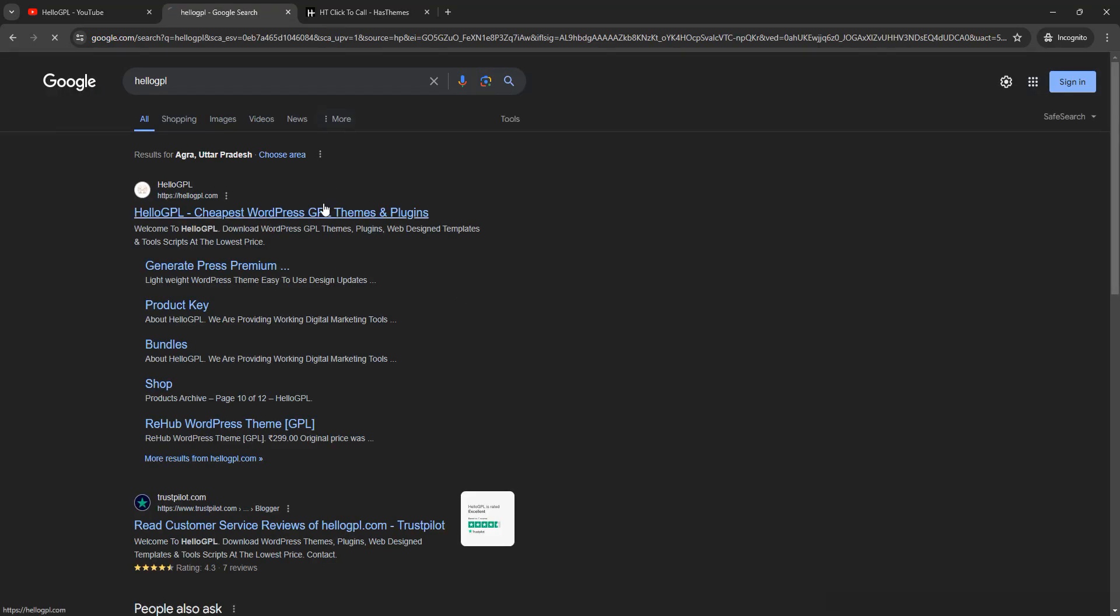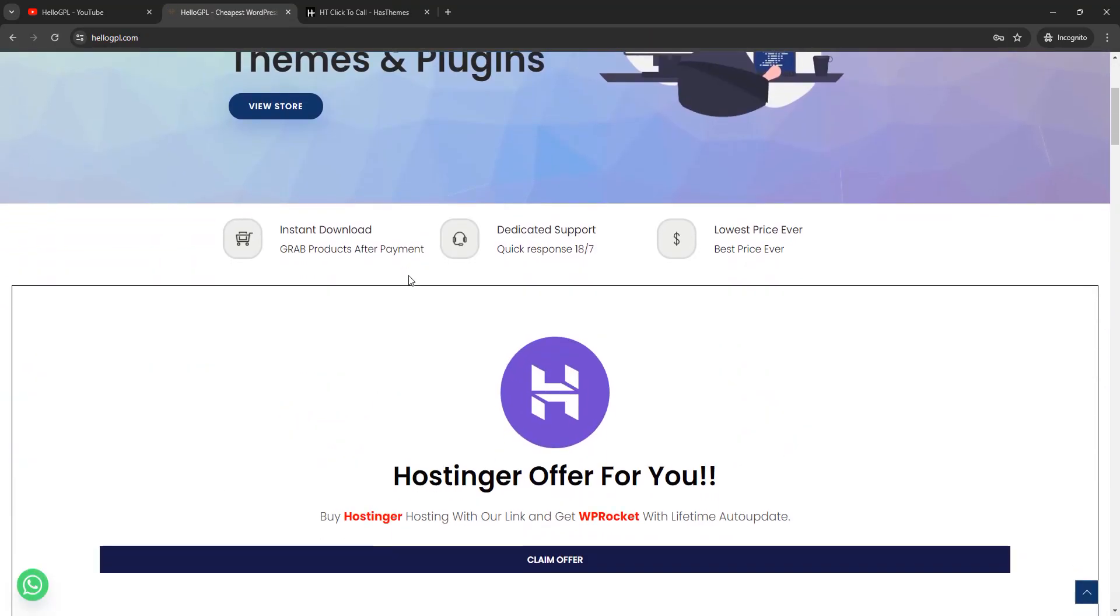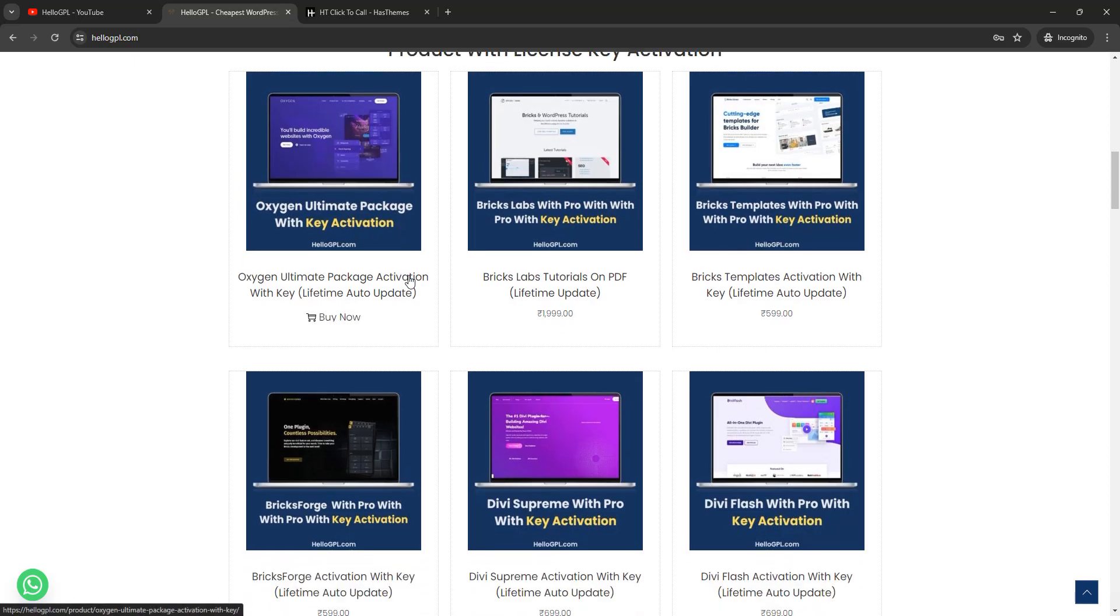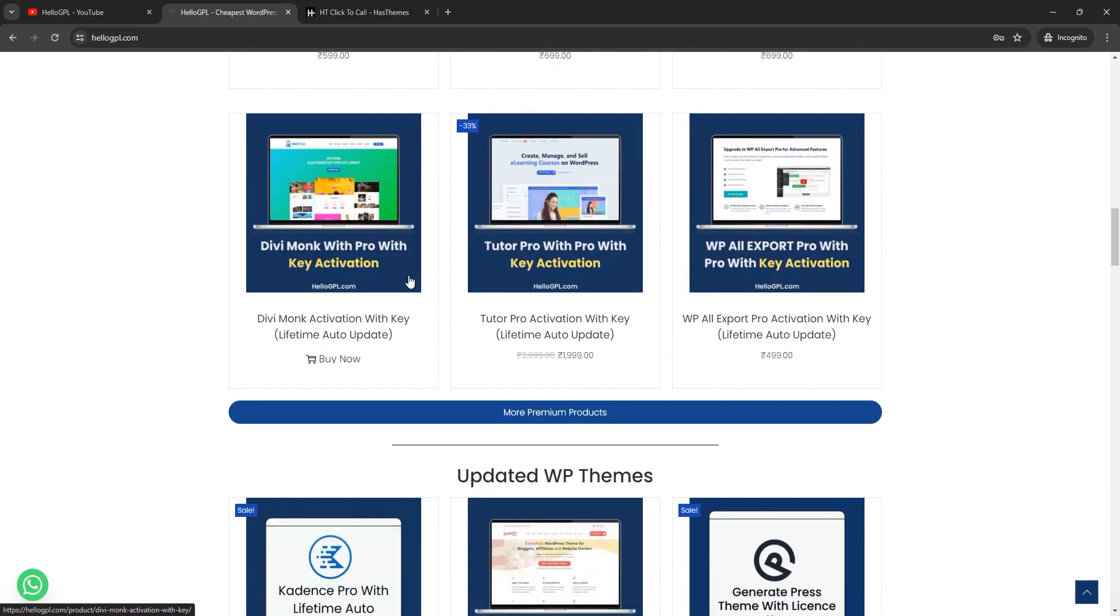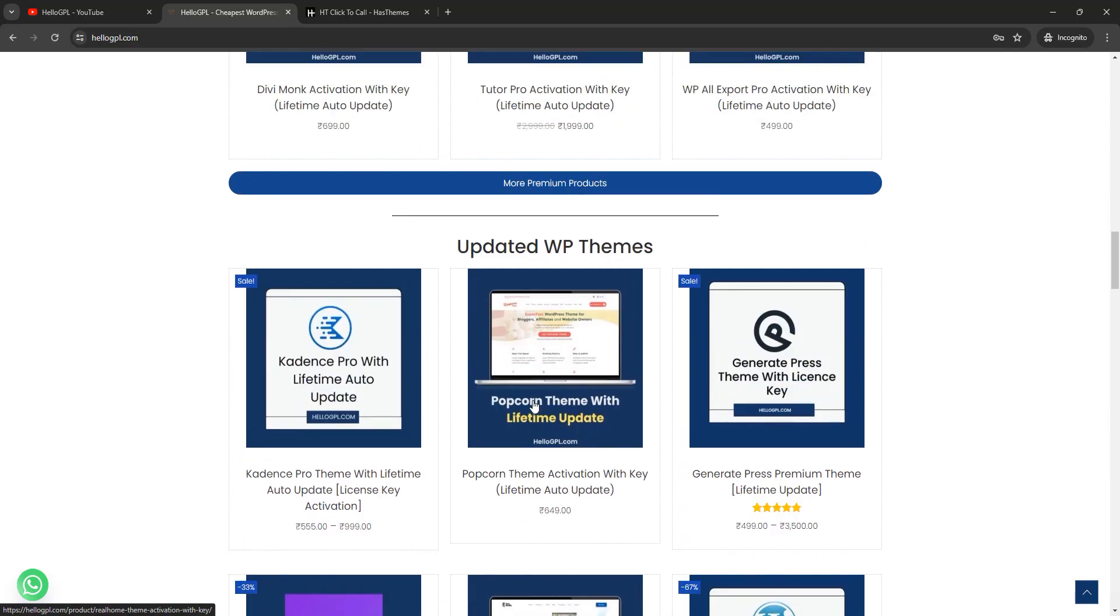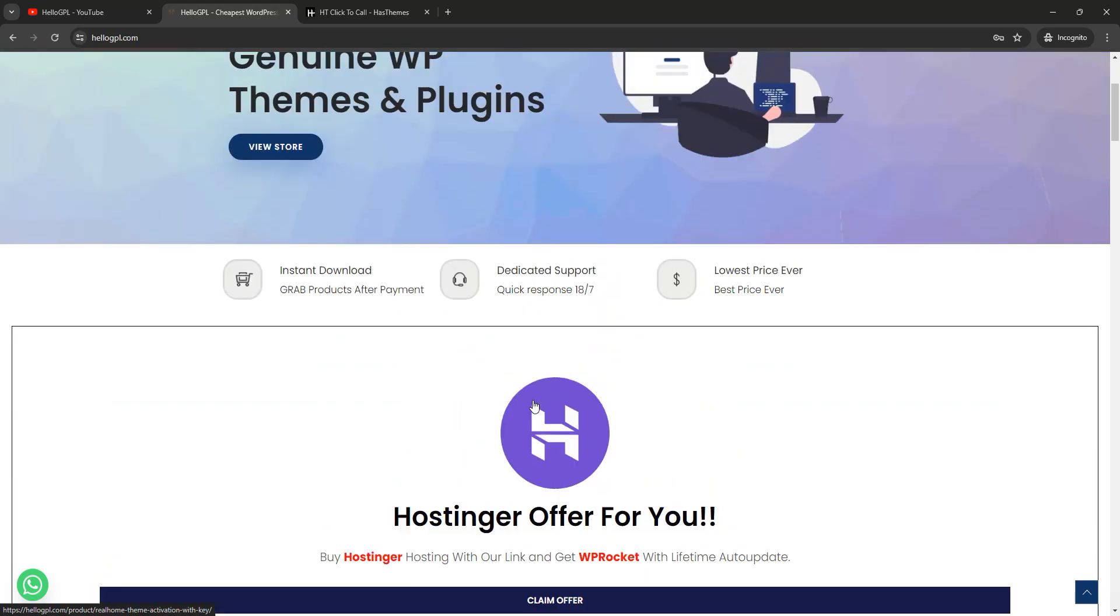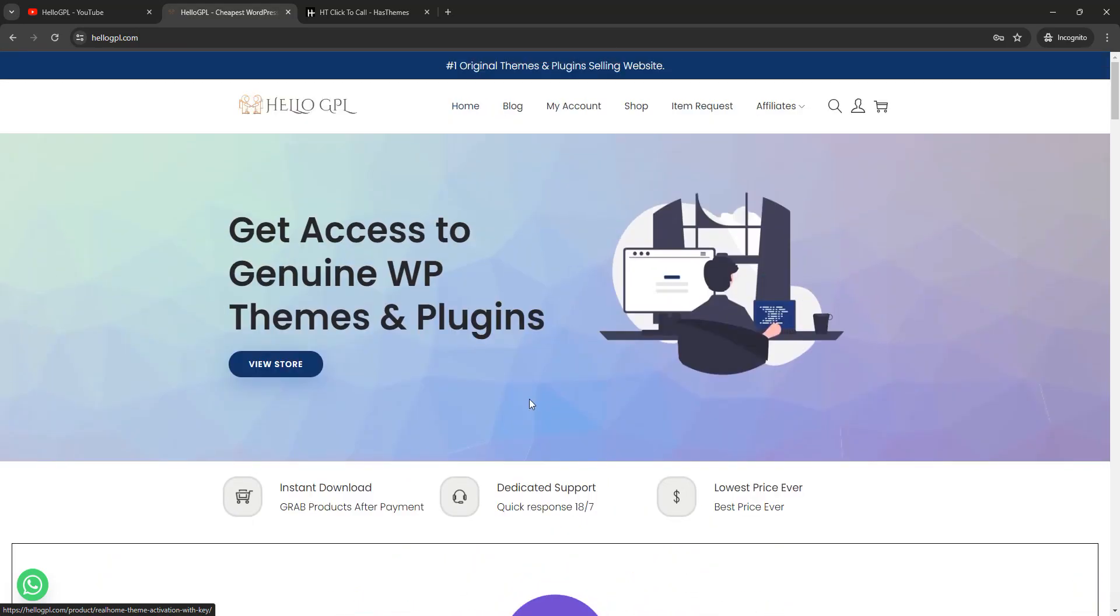Just open hellogpl.com and here you will see find a lot of products with lifetime auto update, lots of themes, lots of plugins, and much more items with lifetime auto update. So in this video we will talk about HT Click to Call.